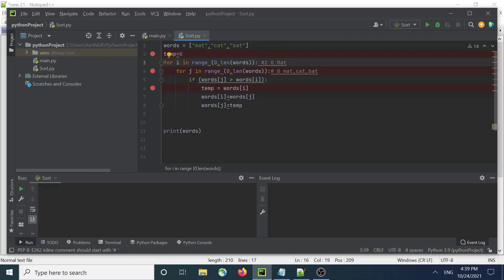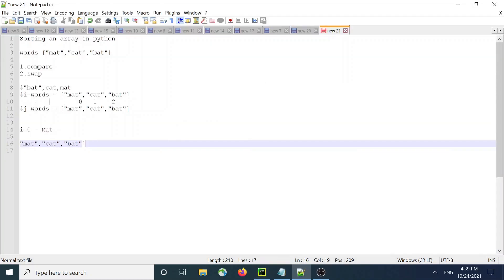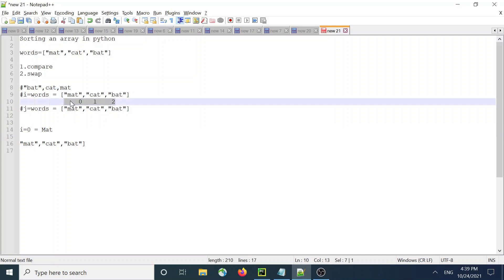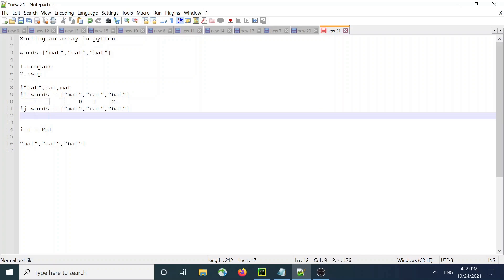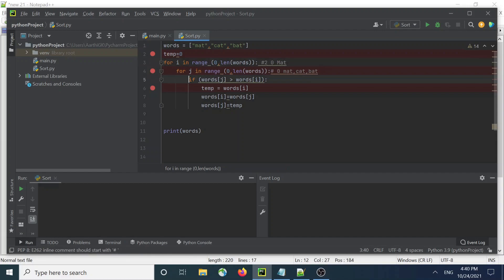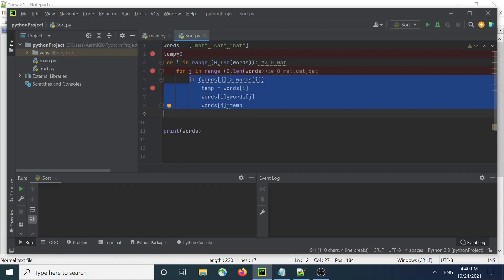For i equal to 0 and j going through 0, 1, 2: index 0 is cat, index 1 is mat, and index 2 is bat. For j equals 0, 1, 2, and for i equals 0, nothing really happens — this swap logic never gets executed at all.